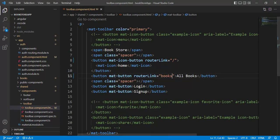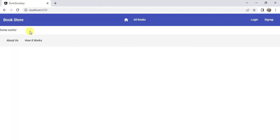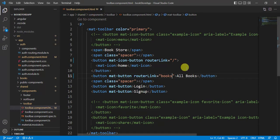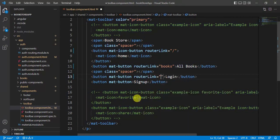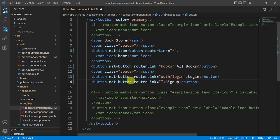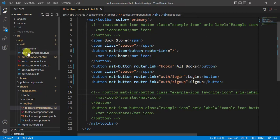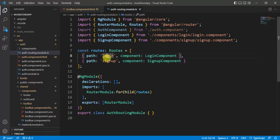In the browser, the page no longer has any dummy links. Now let's create the routerLinks for the login and sign-up buttons. Go back to the toolbar component HTML file and add routerLink with the path 'auth/login' for the login button and 'auth/sign-up' for the sign-up button. Verify these paths in the auth routing module file — login and sign-up are both present.